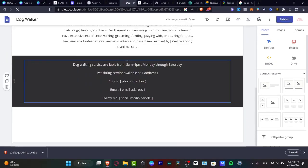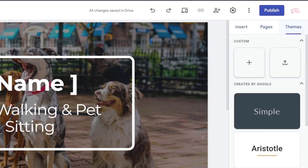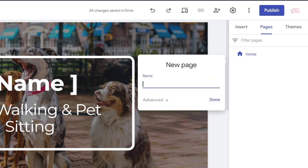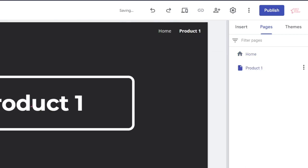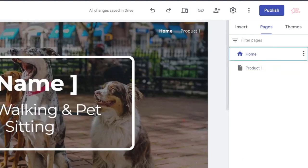It's going to show you all the templates that you can choose. If you focus into the right panel, you can see Insert, Pages, and Themes. First, go into Pages. We only have one page, so what we want to do is add a new page. I want to add a product page — in my case, I just want to sell one product.